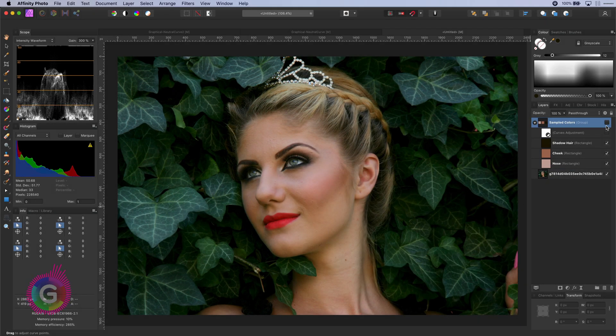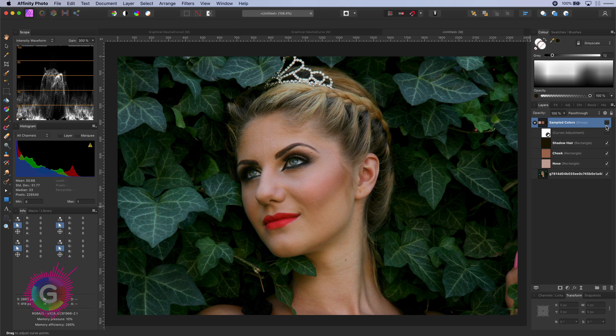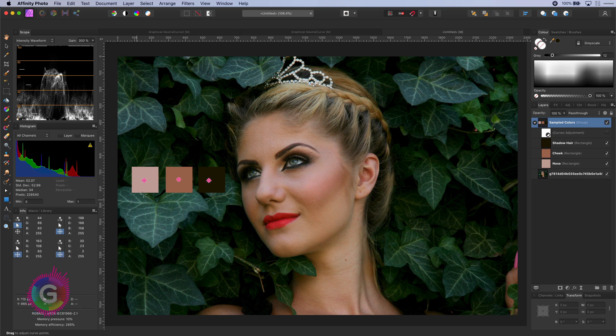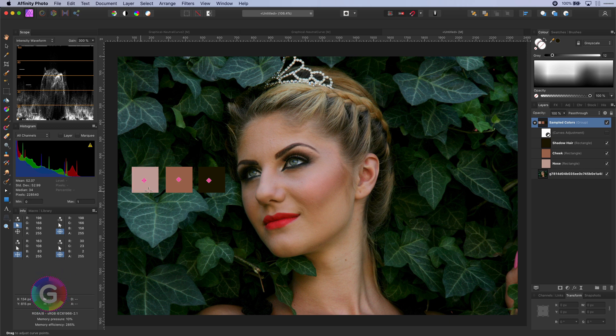In today's video we will have a look at how we can use this technique in a more creative way for portrait photos. In order to use it for portrait photos we will sample colors only from the face. In this example I have sampled the highlight color from the nose, the mid-tone color from the cheek and the shadow from the hair.